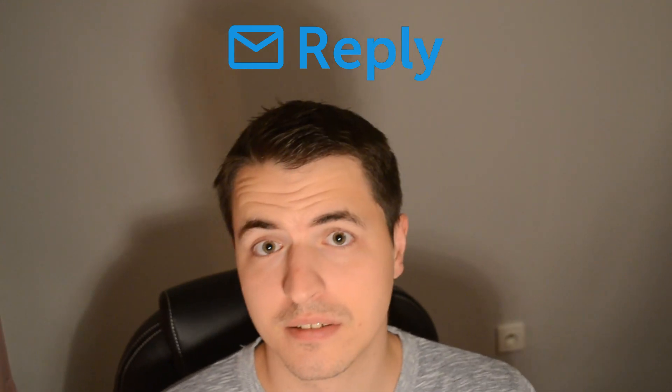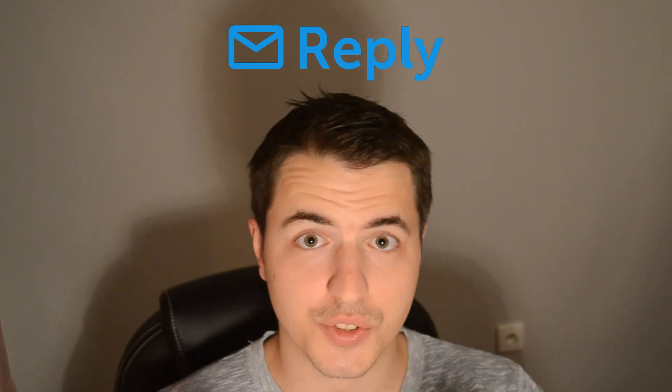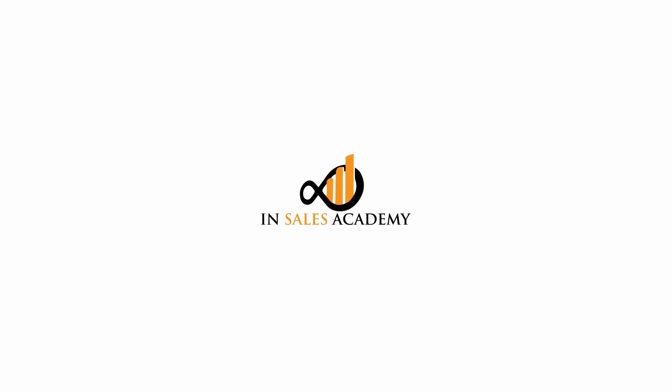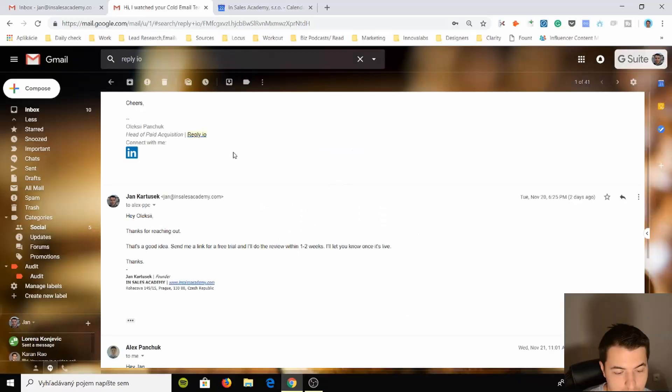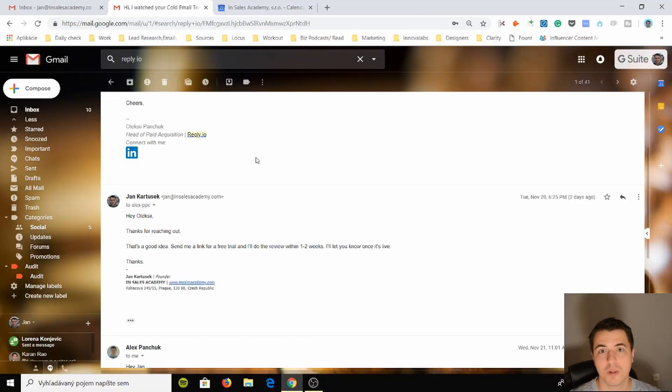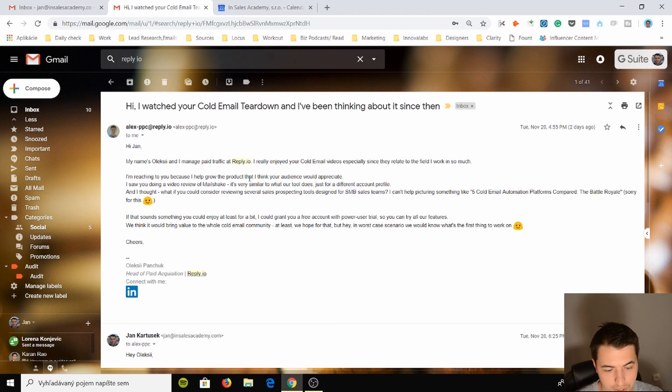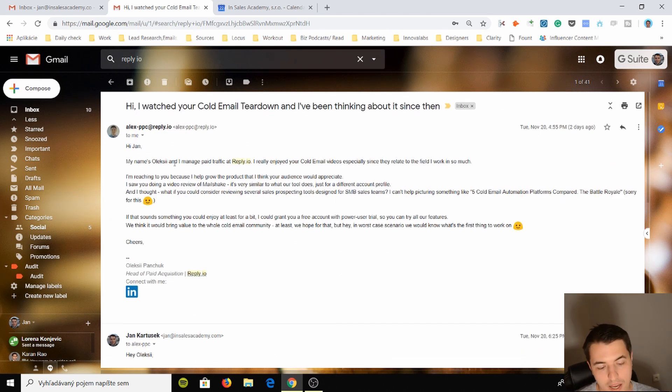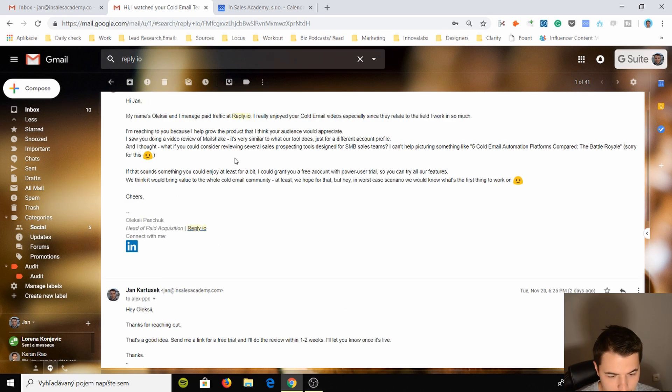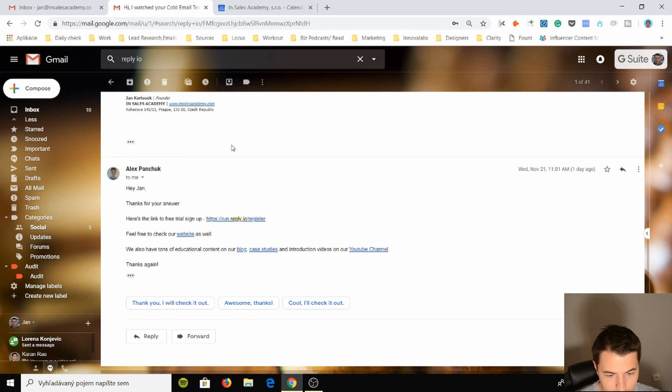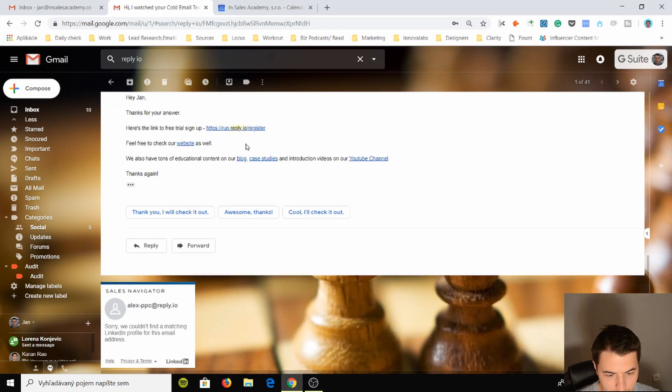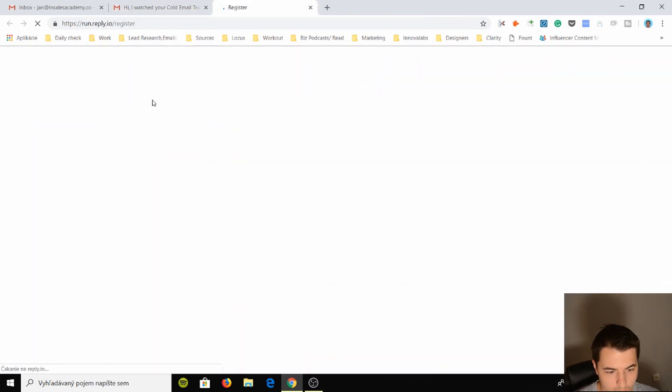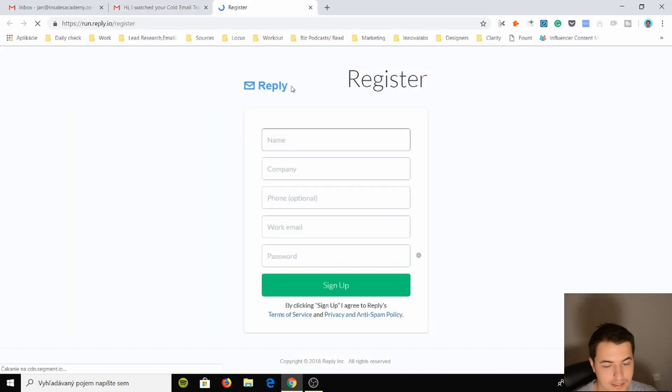Alright so I've received an email from the head of client acquisition at reply.io and he said that he wanted to actually do the review for reply.io, which we're gonna do. So he sent me a link and we are going to register and send our first batch of emails.